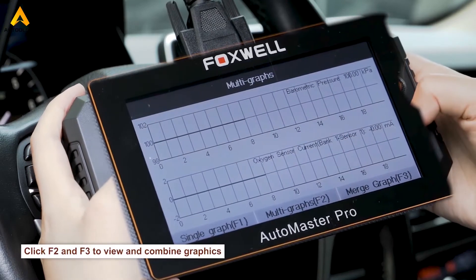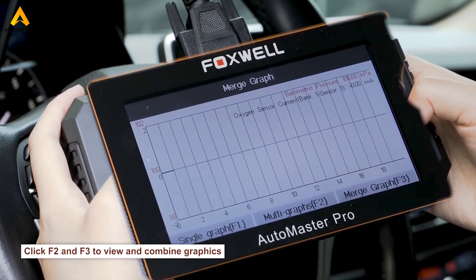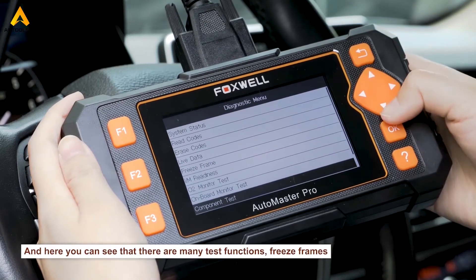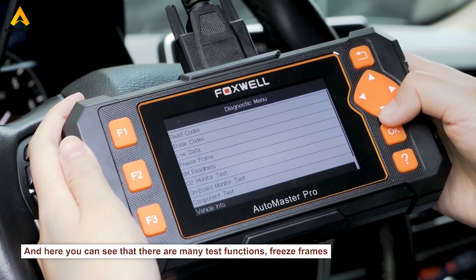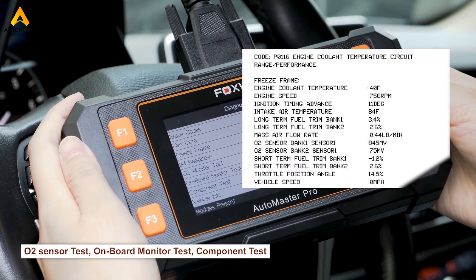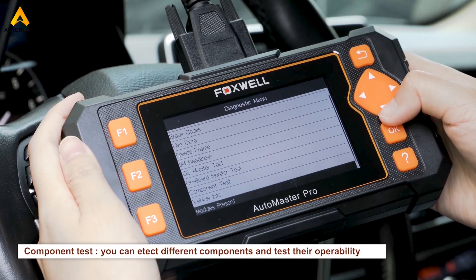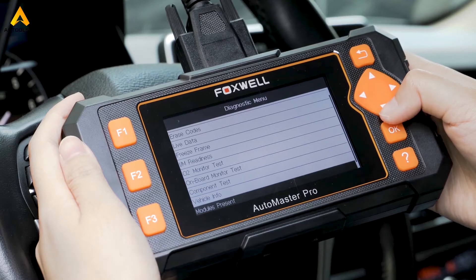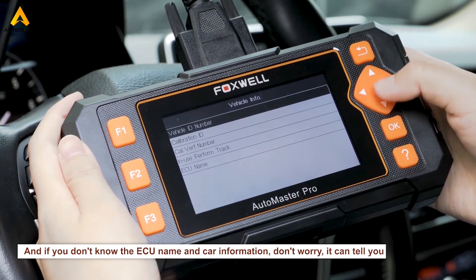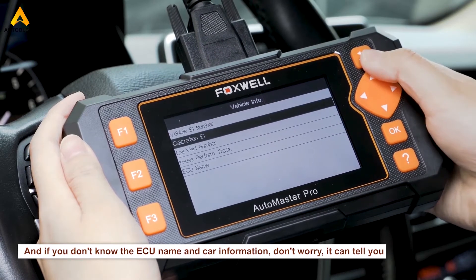Click F2 and F3 to view and combine graphics. There are many test functions available: freeze frames, O2 sensor test, onboard monitor test, and component test. With the component test, you can detect different components and test their operability. And if you don't know the ECU name and car information, don't worry — it can tell you.